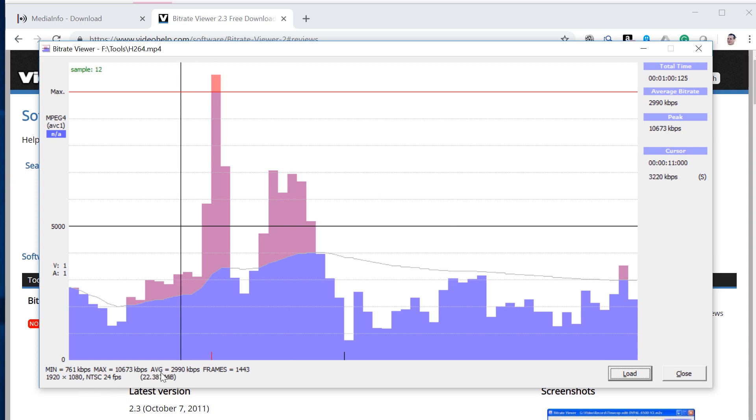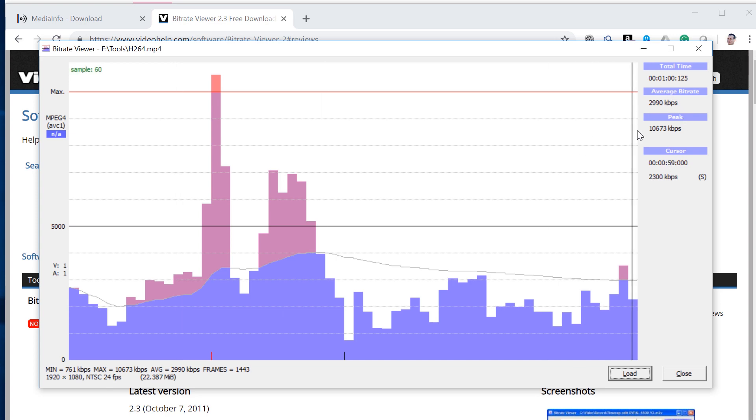Information you get here is the average bit rate, you get the number of frames, you get the resolution, frame rate. Here you get the average bit rate and then the peak bit rate. All very valuable information to understand how deliverable a file might be.